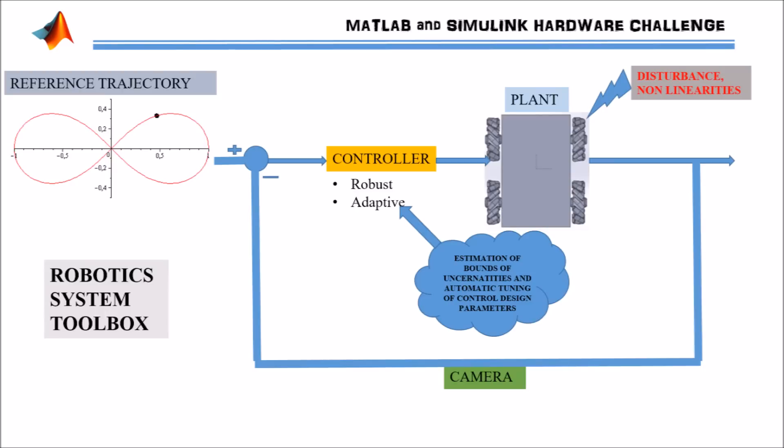If the mobile robot has to track any desired complicated trajectory in the presence of disturbances and nonlinearities, because the dynamic environment is always changing, we have built a robust and adaptive controller. The whole closed loop is implemented on the mobile robot using Robotics System Toolbox.